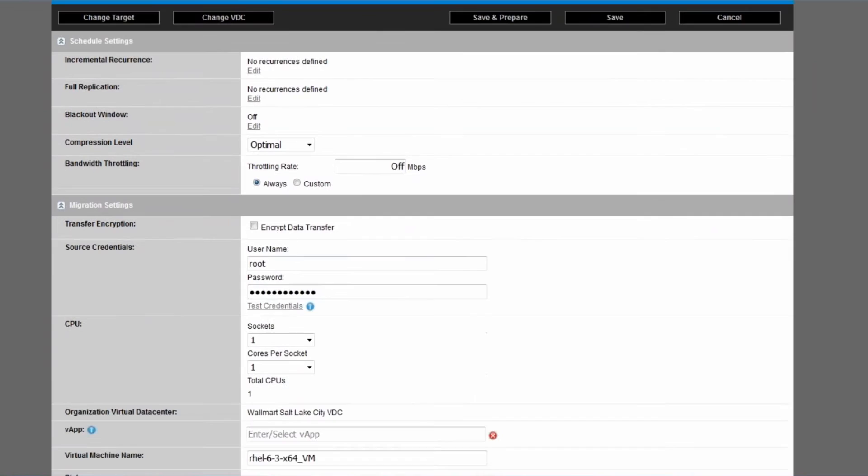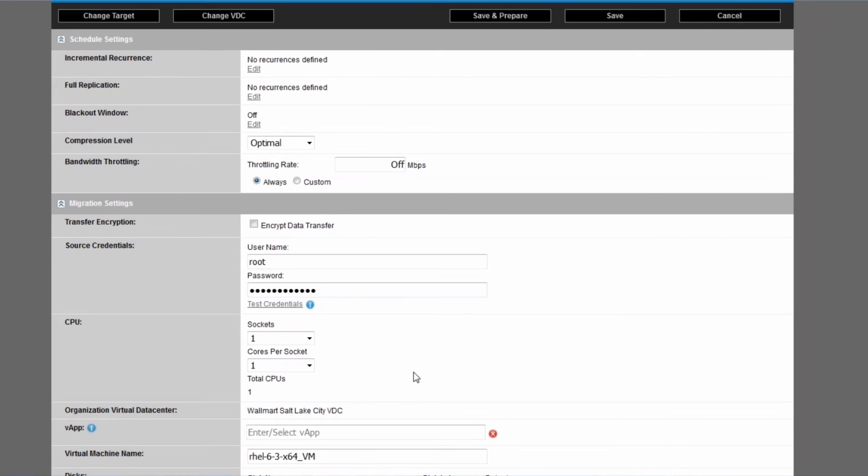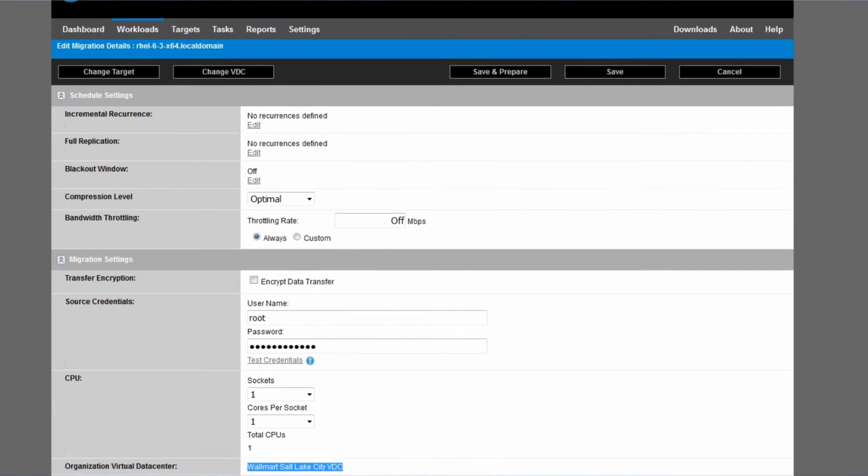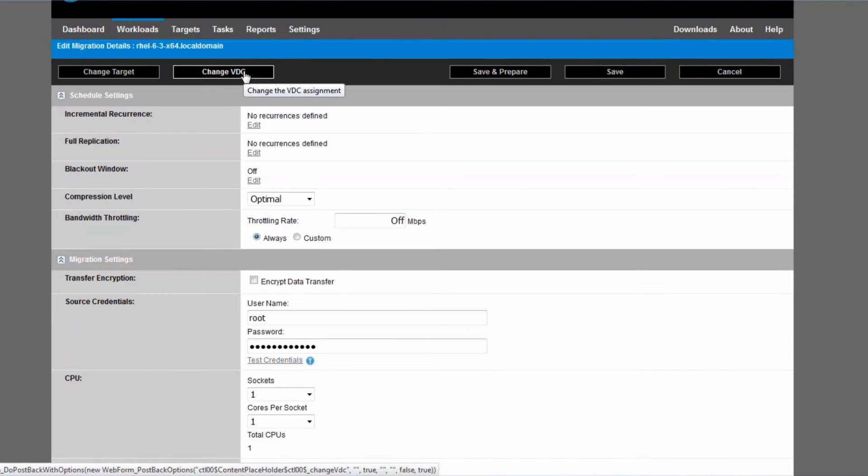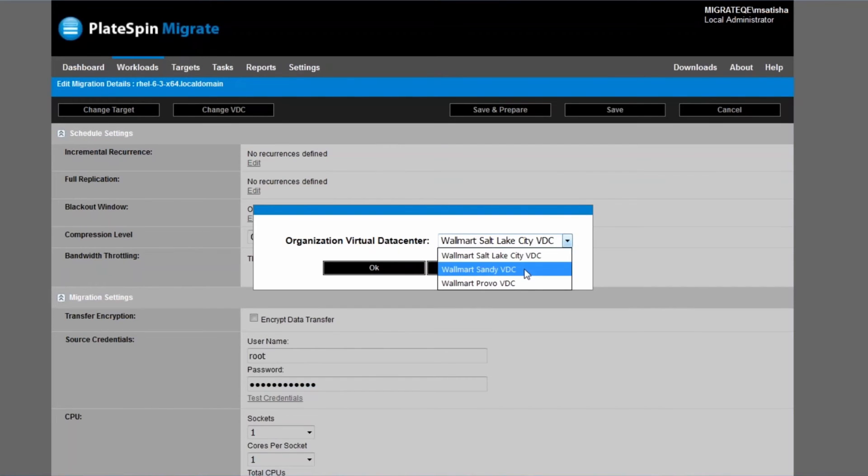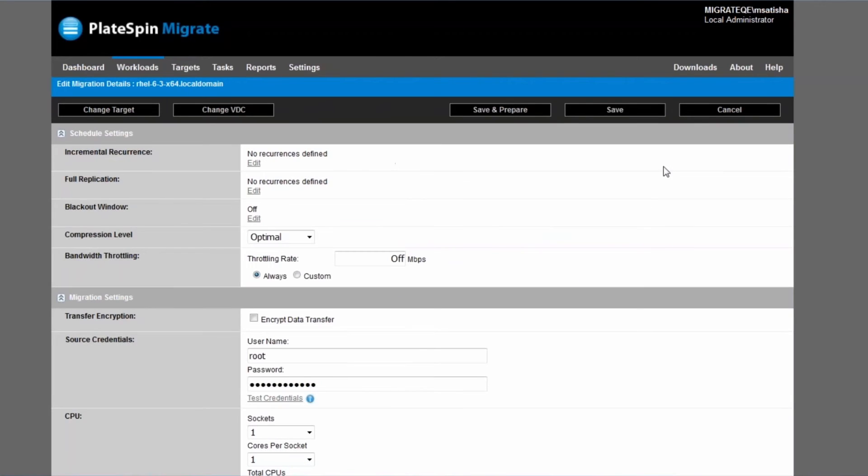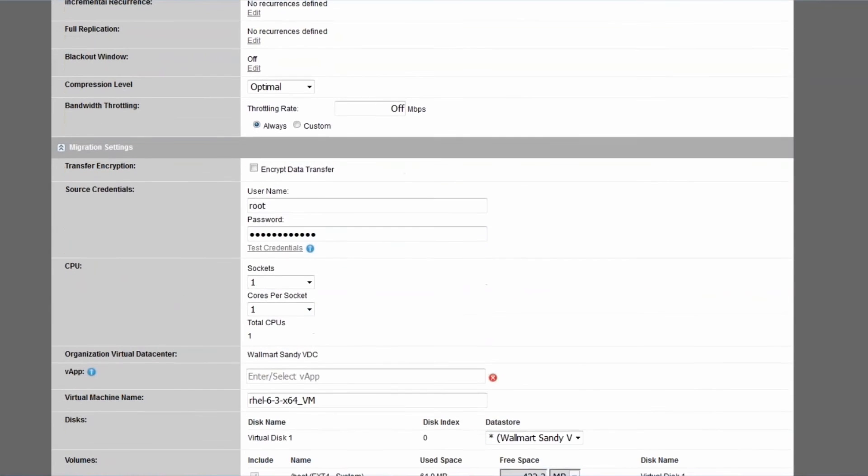And the first setting that we're going to talk about is called the Organization Virtual Data Center. Now one organization can be linked to multiple organization virtual data centers, and by default we simply pick the first available one. Now we can of course change that, and you change that by clicking the change VDC button at the top of the UI here, and you will then be presented with a list of data centers that you can pick one from. You just click the okay button and then we will simply deploy in that organization virtual data center.